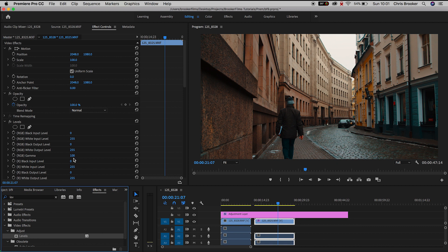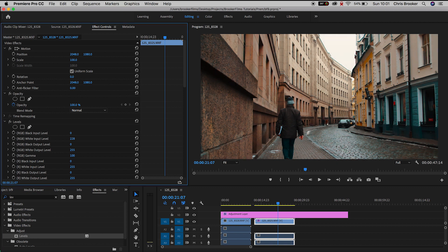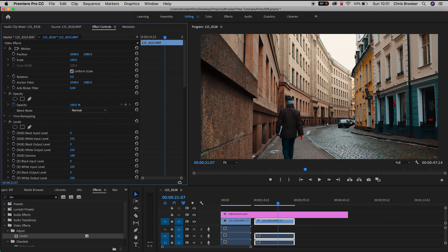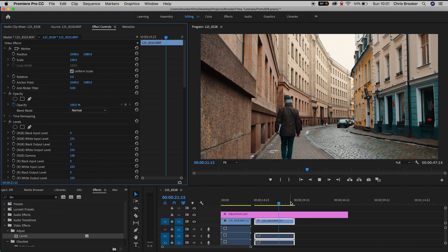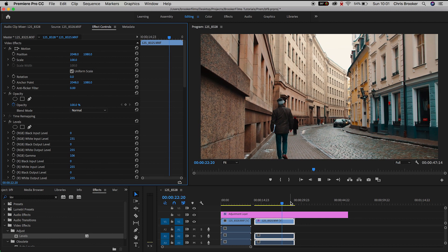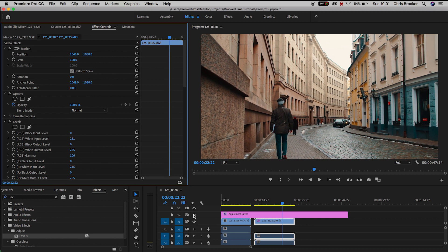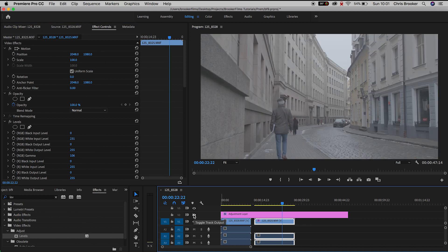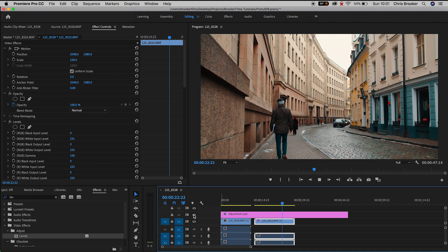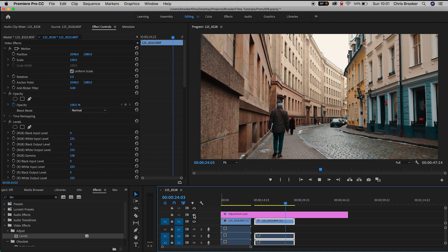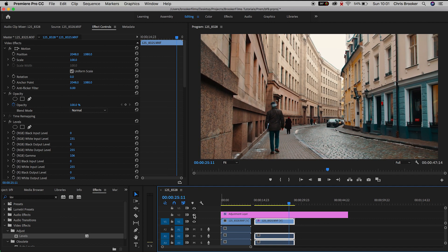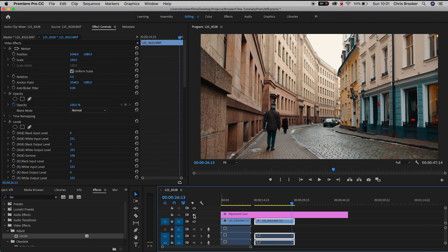And then we'll go down to the second setting. That's the white input level on the RGB. And we just pull this down to around 230 and pull the RGB gamma up to around 106. That will increase the exposure of the video clip and it will also maintain the color grading from the adjustment layer.